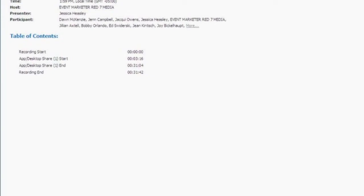Feel free to submit your questions at any time using the chat feature in the lower right-hand corner of your screen, and our expert will answer those questions in real time. You can also click on the people icon located in the lower right-hand corner of your screen to bring your video feed to full screen. And just a friendly reminder to please mute your phone lines.